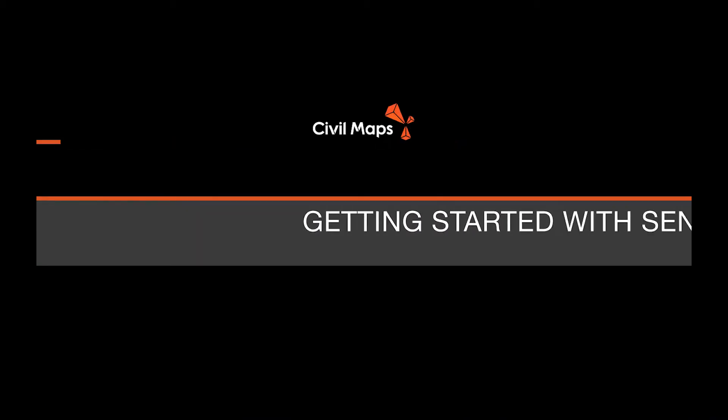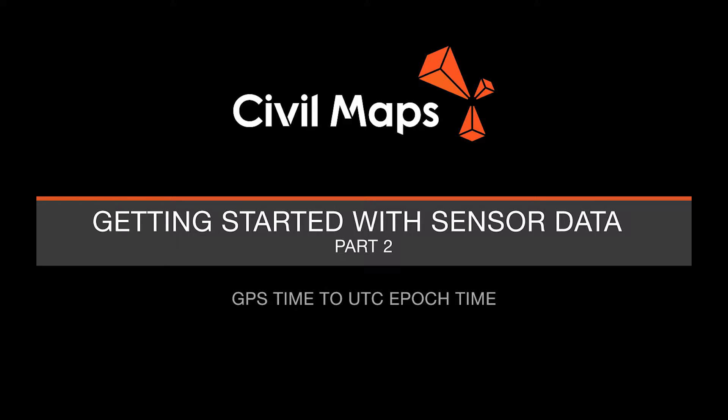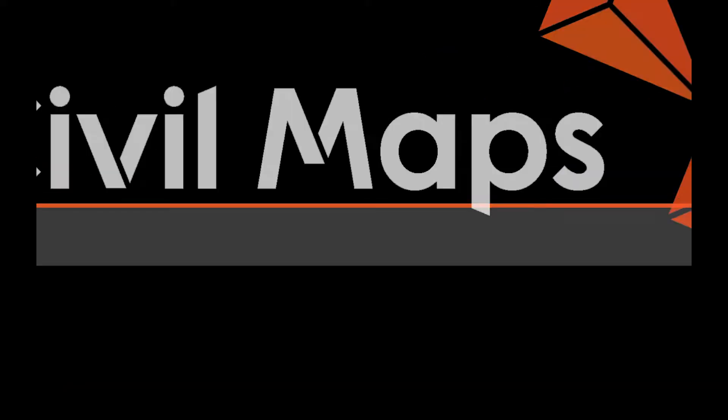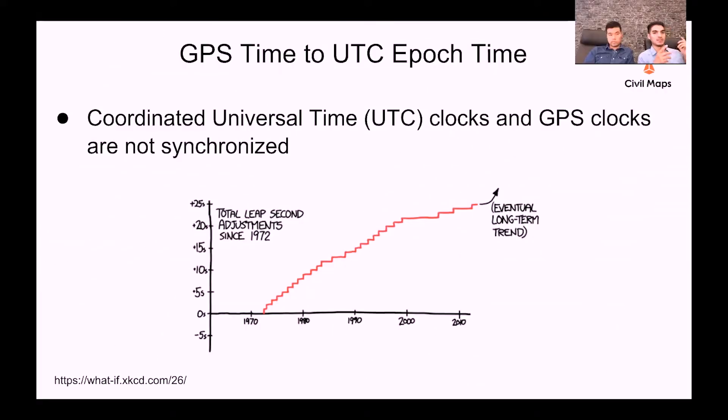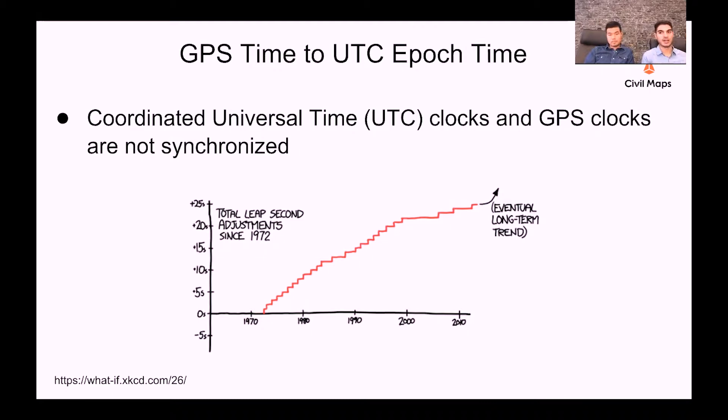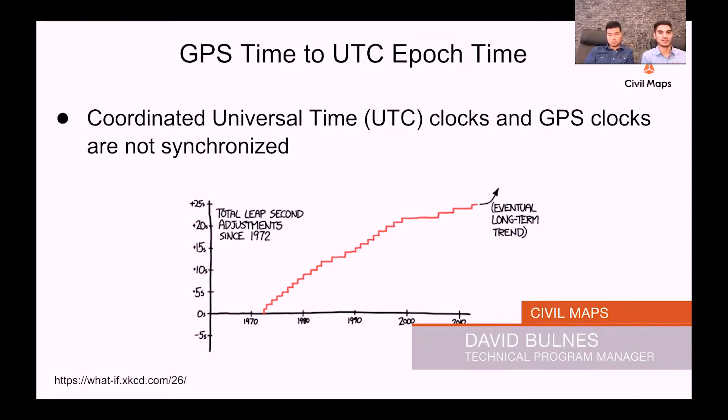The difference between how GPS satellites measure time and how we measure time on Earth through rotations of the planet. GPS satellites, being self-contained systems that are orbiting the Earth, use atomic clocks to measure their time. And GPS time has its own epoch, which I believe started in the year 1980.